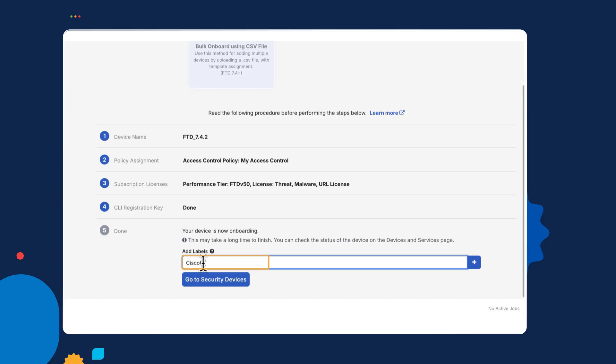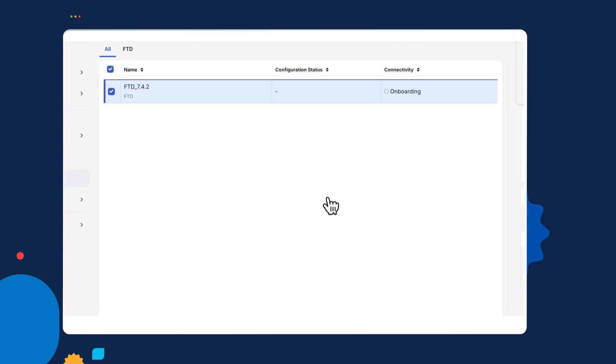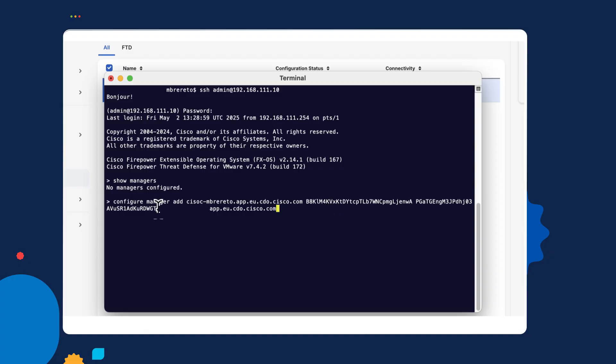Just add a label. And that's my onboarding demo. Now it goes to the security devices and waits for that onboarding. Now if I go back to my managed device, you'll probably see there configure manager add. And if you're familiar with onboarding the device with the firewall management center, you'll see it looks very similar indeed. Anyway, so I enter this. I didn't have the device manager enabled.